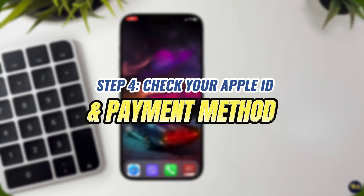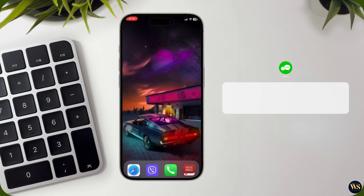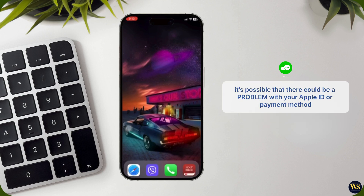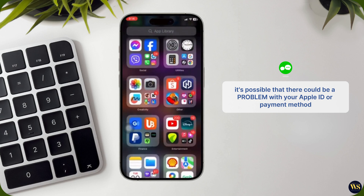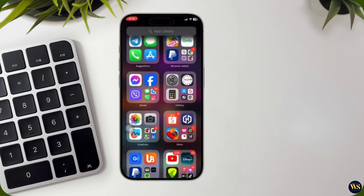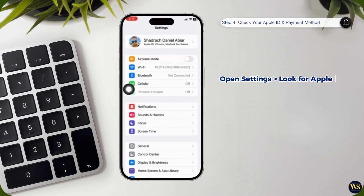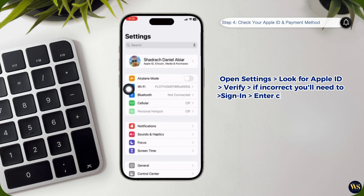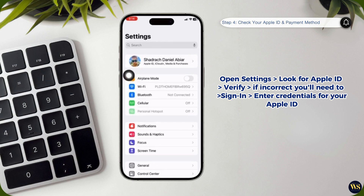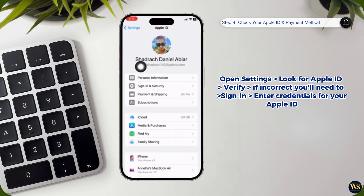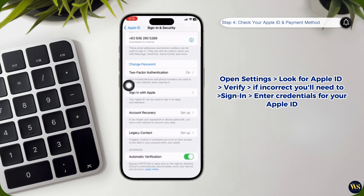Step 4: Check your Apple ID and payment method. If you are still encountering issues with downloading apps, it is possible that there could be a problem with your Apple ID or payment method. Open the Settings app on your iPhone and look for the section where your Apple ID should be listed. Verify that you are signed in with the correct Apple ID. If you are not signed in, or if the Apple ID listed is incorrect, you will need to sign in with the appropriate account. Tap on Sign In and enter the credentials for your Apple ID.